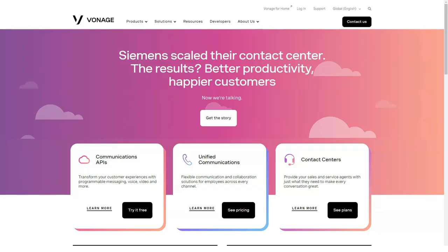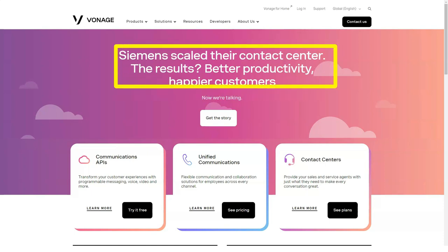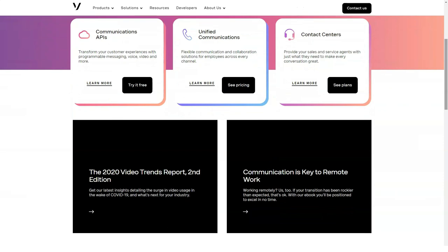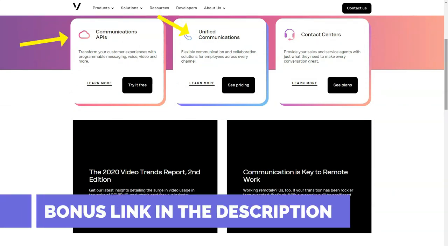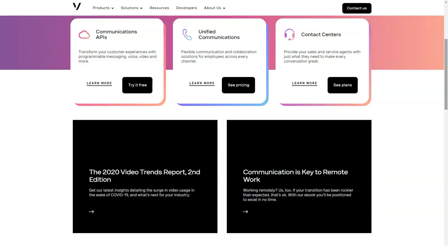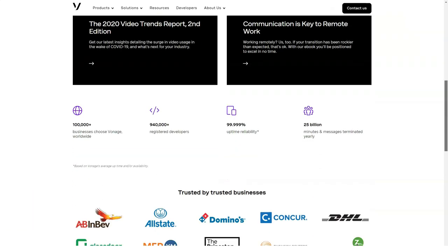It's called Vonage. Hi everyone, I'm here to tell you about a very useful and good service. This service is probably the best-known name in Voice over IP. The appeal of the service, which begins at $9.99 per month for the first year, is built on its addition of mobile applications.